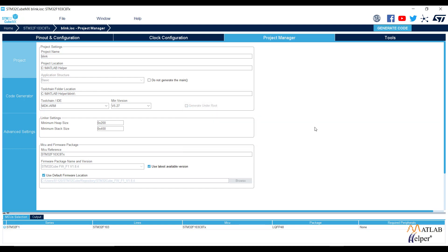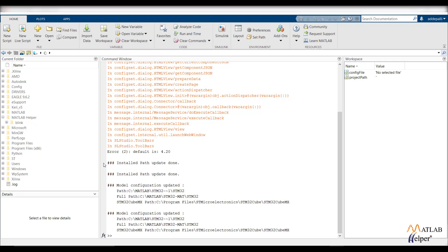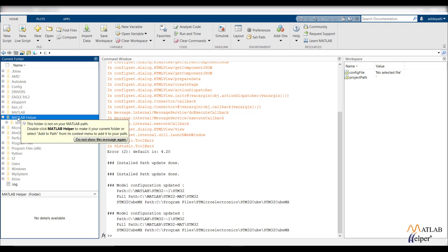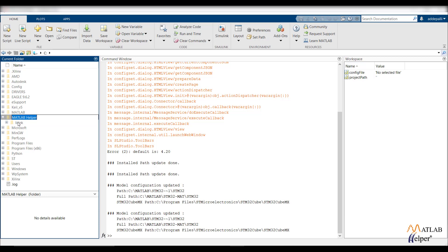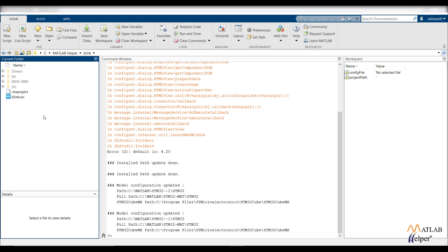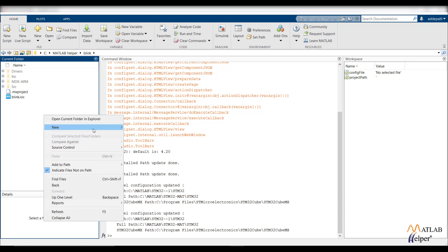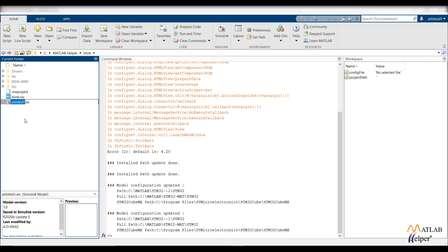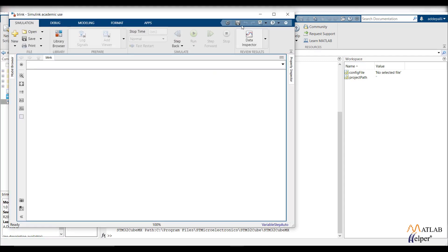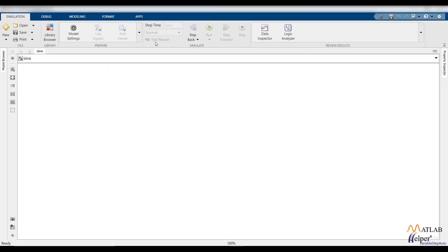Close the dialog box and then open MATLAB. Navigate to the folder where you saved your Blink project. In the same folder, create a new Simulink model and name that Simulink model with the same name. Then open that Simulink model.